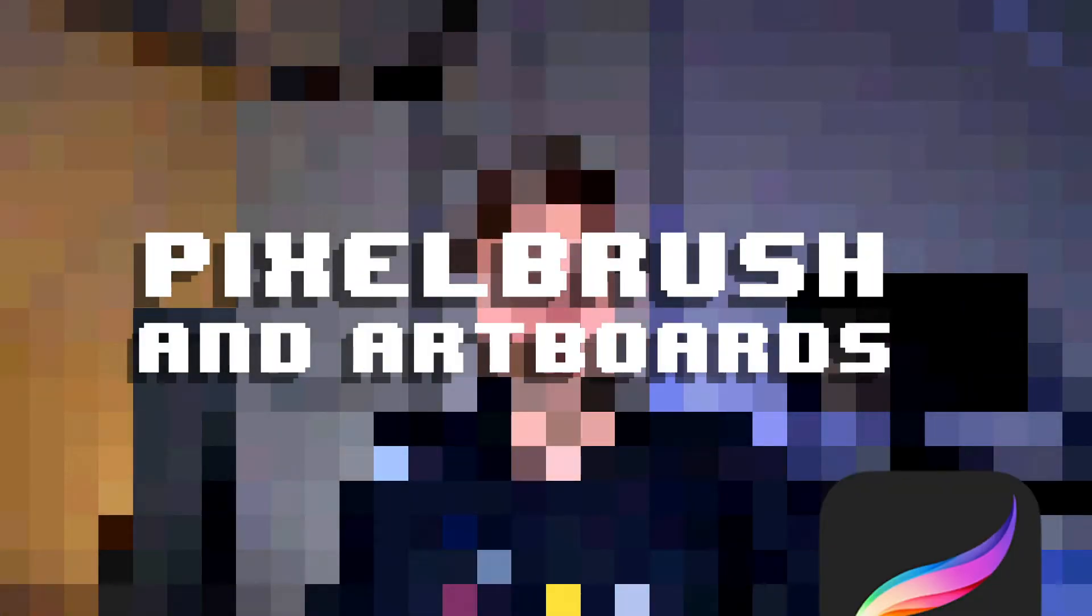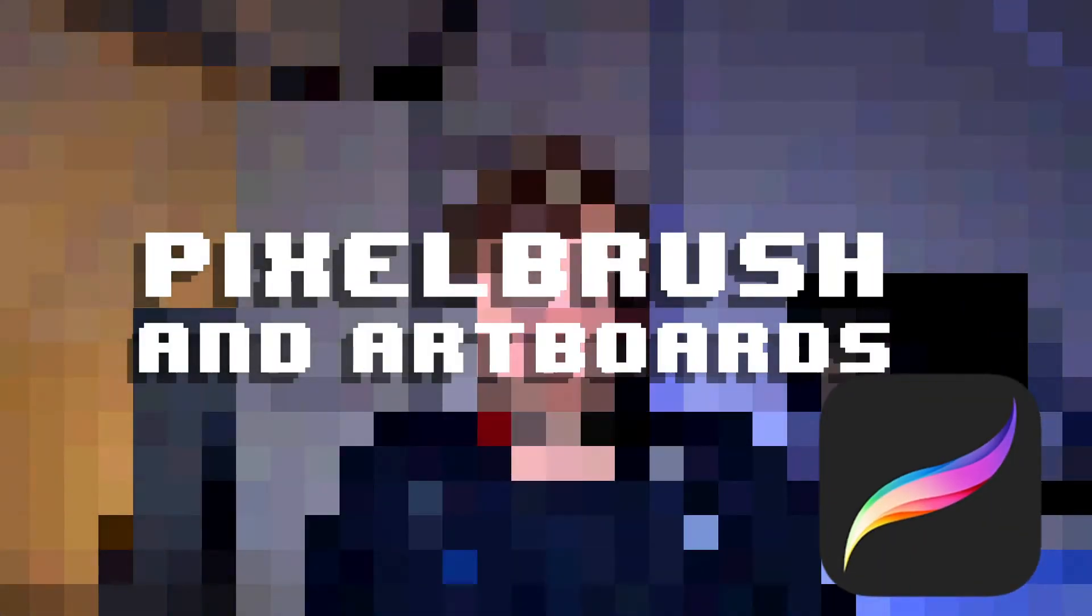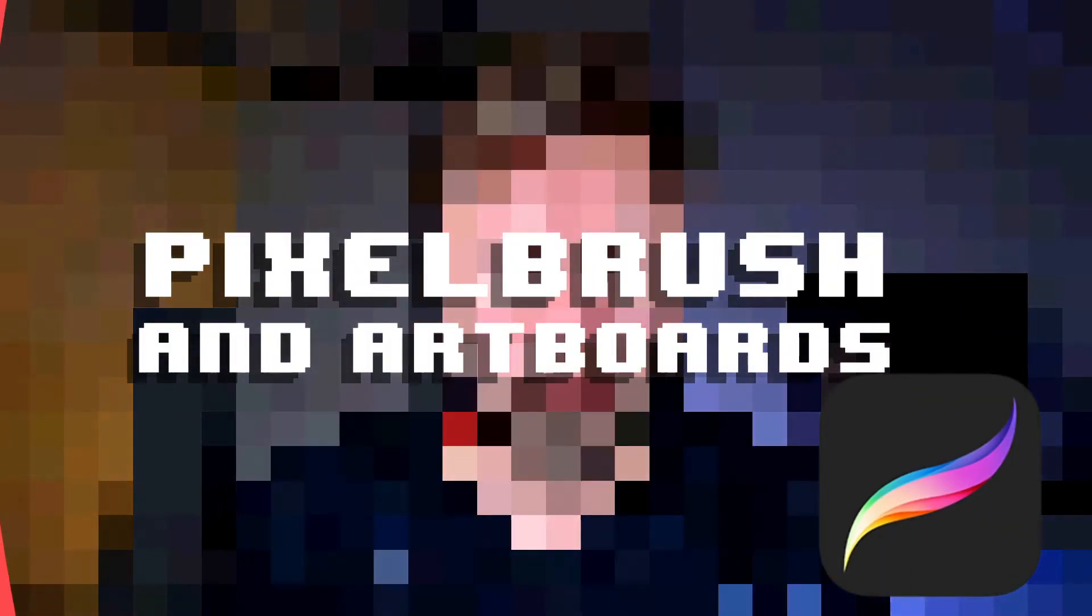Hey my name is Dylan and I do computer graphics and this video is going to be about pixel art. I'm going to show you how to set up your pixel brush and artboards in Procreate on the iPad.